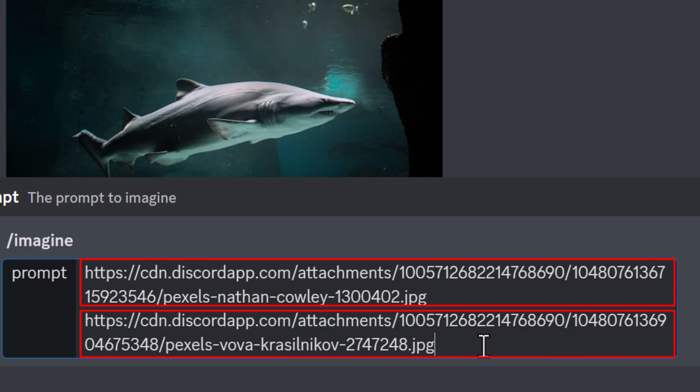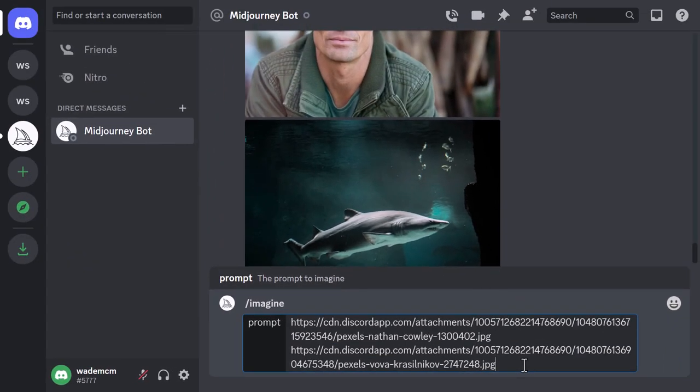Again, if you need an in-depth tutorial on how to use images in Midjourney, check out the video at the end of this one or in the description below. What I'm going to do is actually just do that first to see the results that we get.